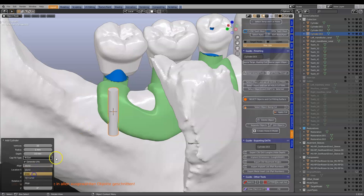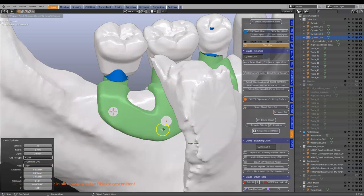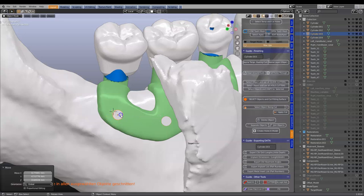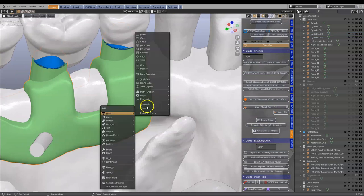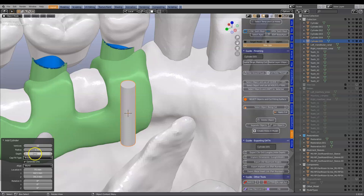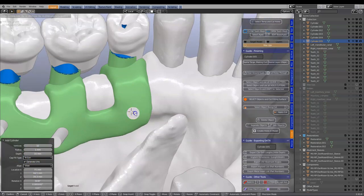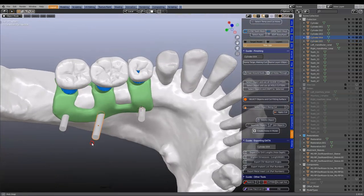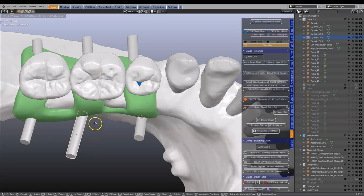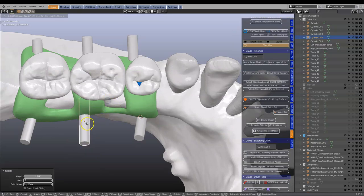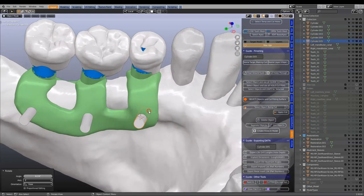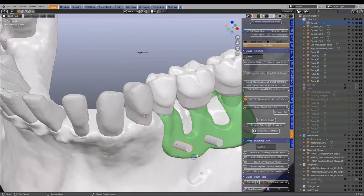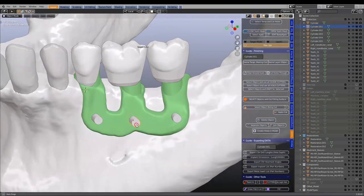I'll align each cylinder to the view, use Shift D to duplicate, and place one more on the other side. Using the G key and R key we can make sure the holes are exactly where they should be. This is again up to you where you put them and how thick the holes are going to be.